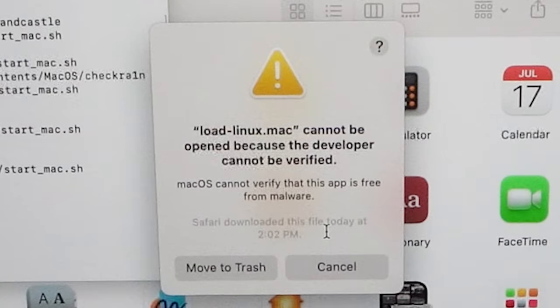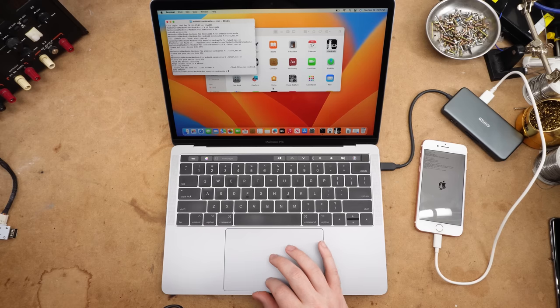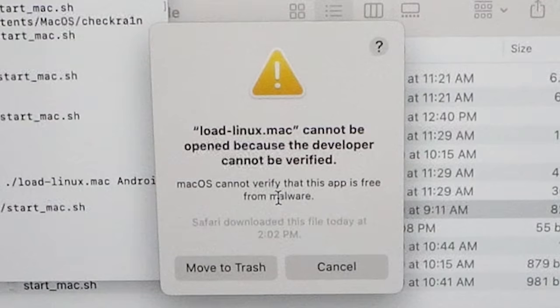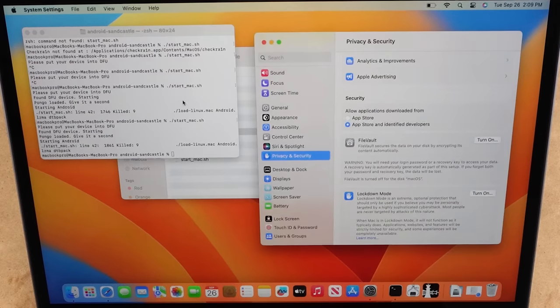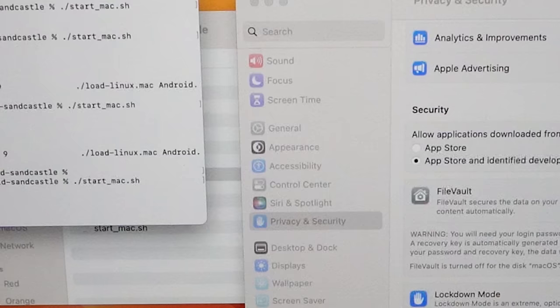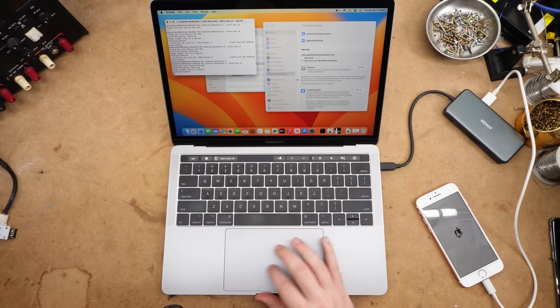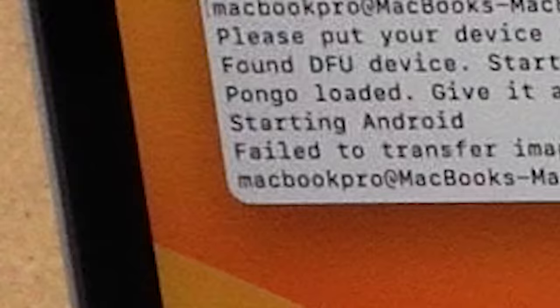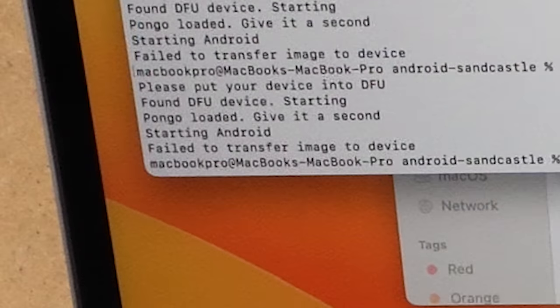Okay, there we go. Now that I've given myself permission to open my own file. Okay, there we go. Found DFU device. No! Why are you like this?